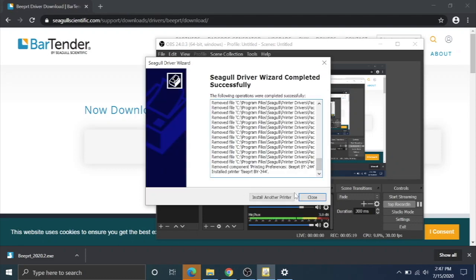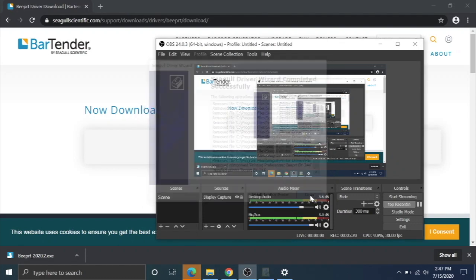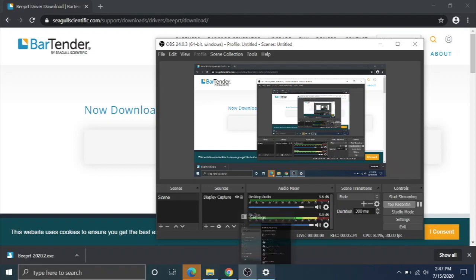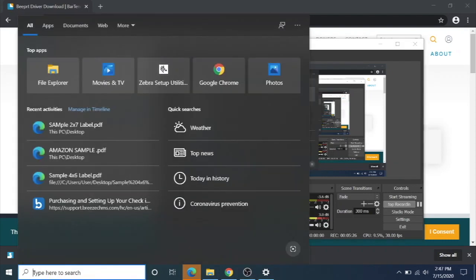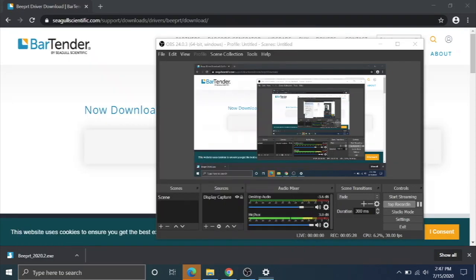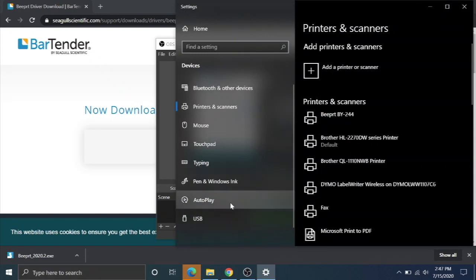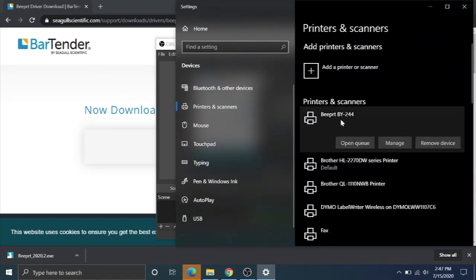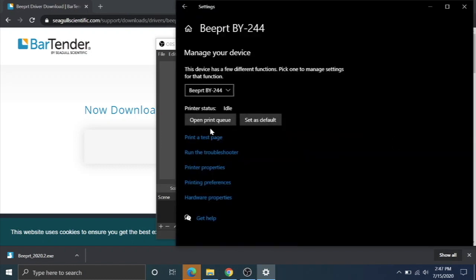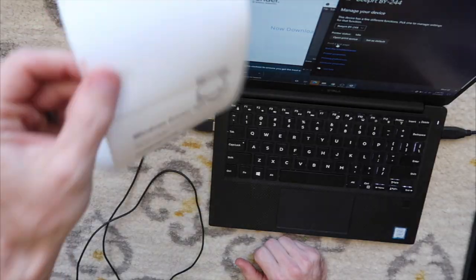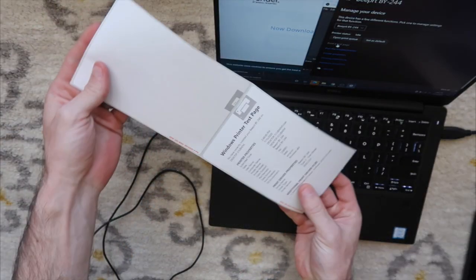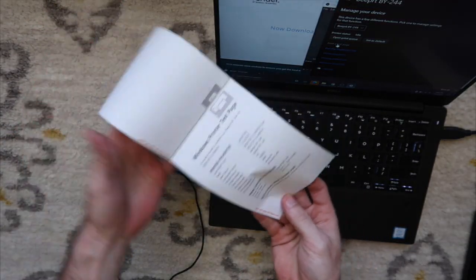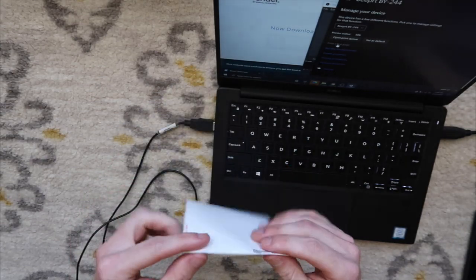Then you're going to hit close, and your printer should be installed. You can go down to this finder, type in printers and scanners. You should have Beeper BY244 there. You can click on it and manage. If you hit print a test page, it should send a test page to your printer just letting you know that it is working and communicating.